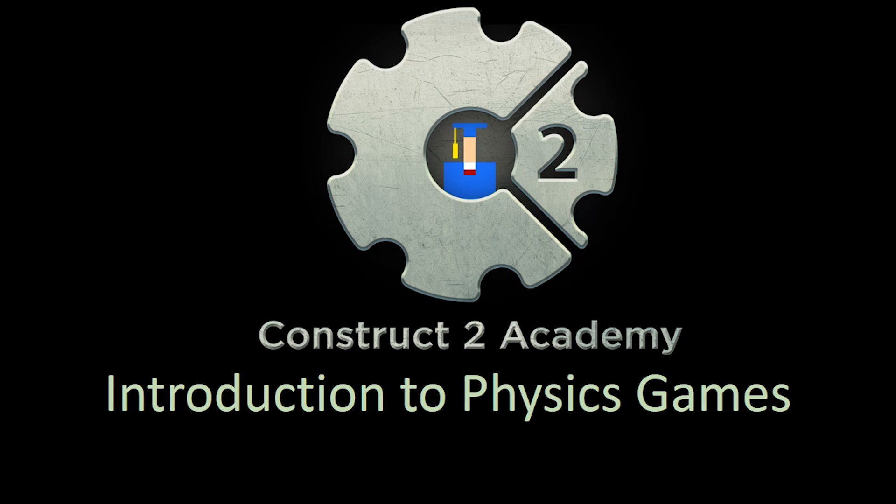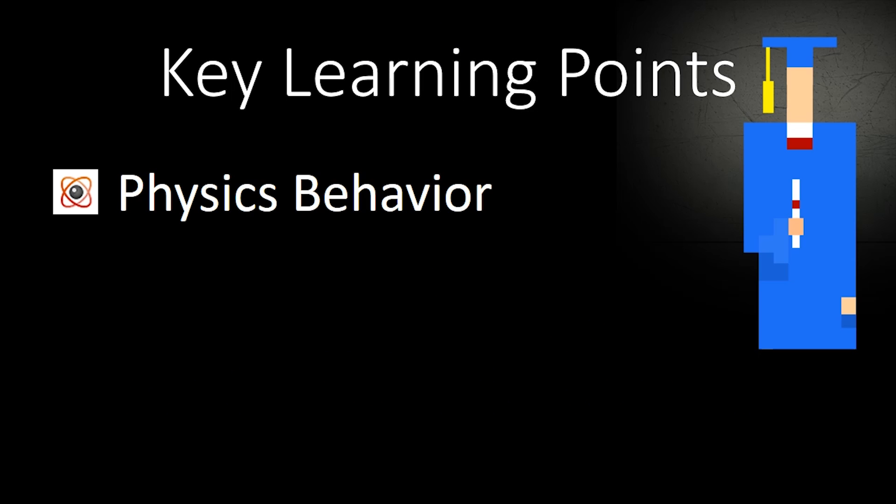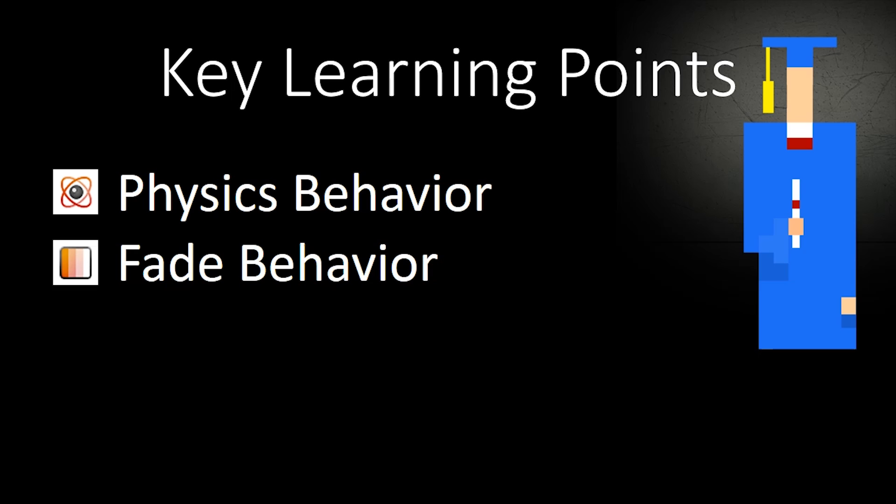Hello everybody and welcome to the Construct2 Academy introduction to physics games. My name is Ed and I'm going to give you a brief introduction to how easy it is to make physics games with the Construct2 game engine. The key learning points for this video will be the physics behavior, the fade behavior, and using families. Let's get started.